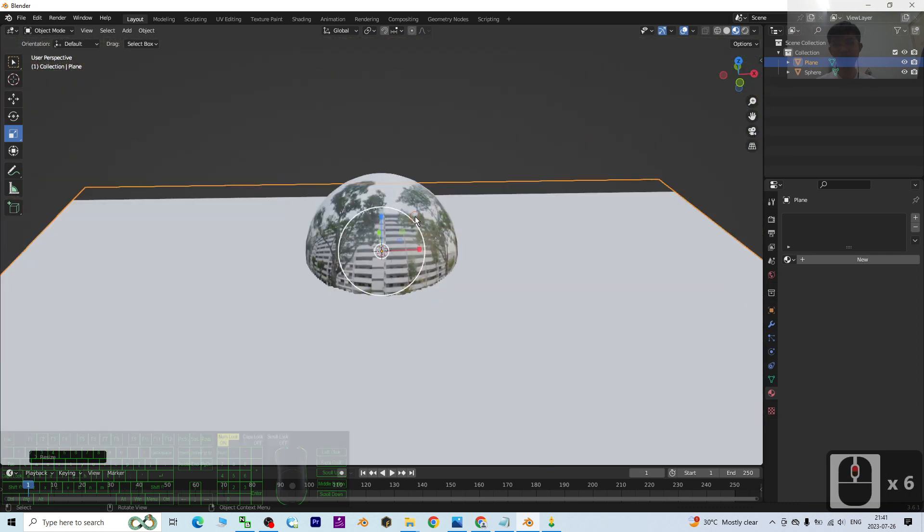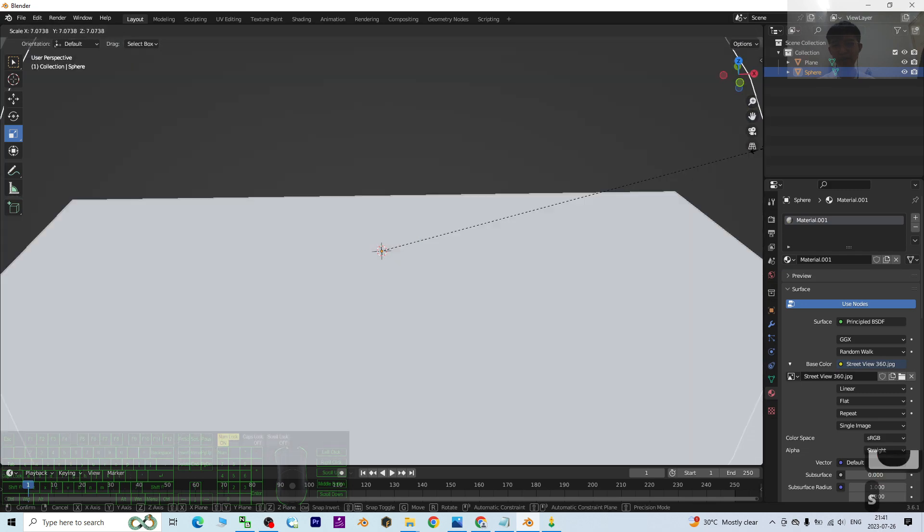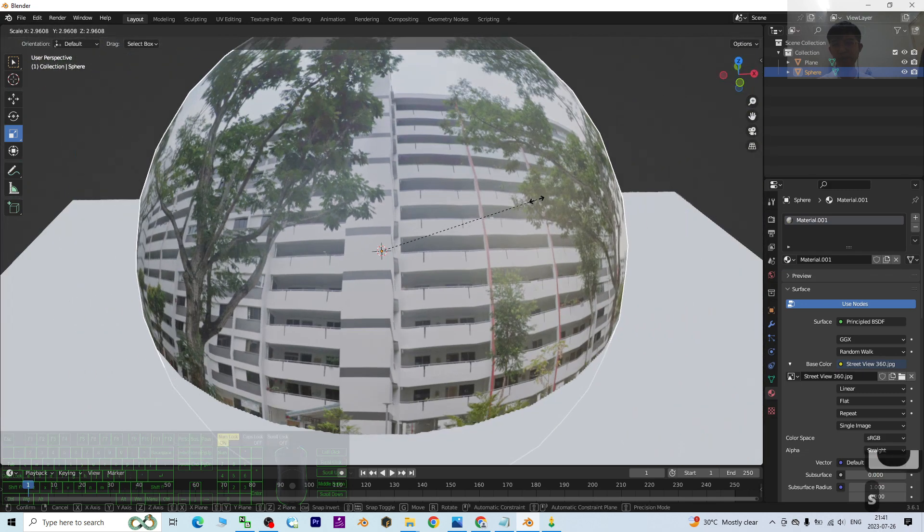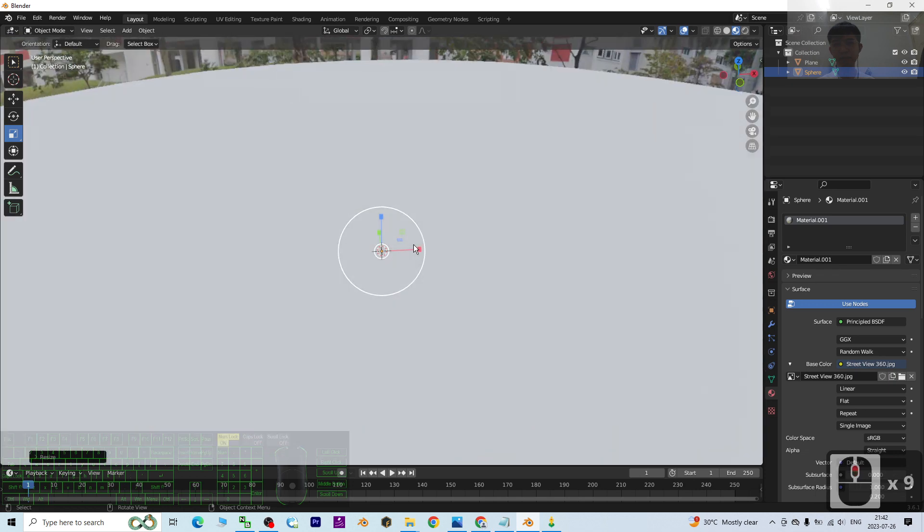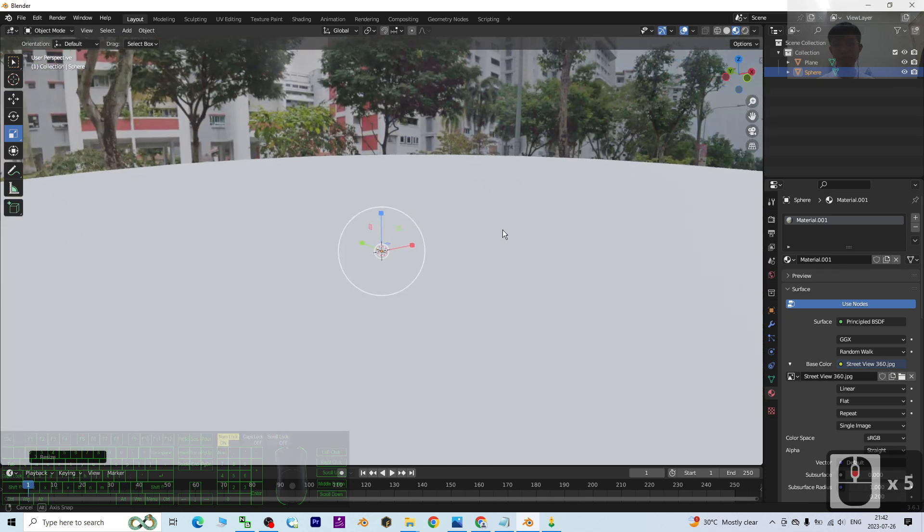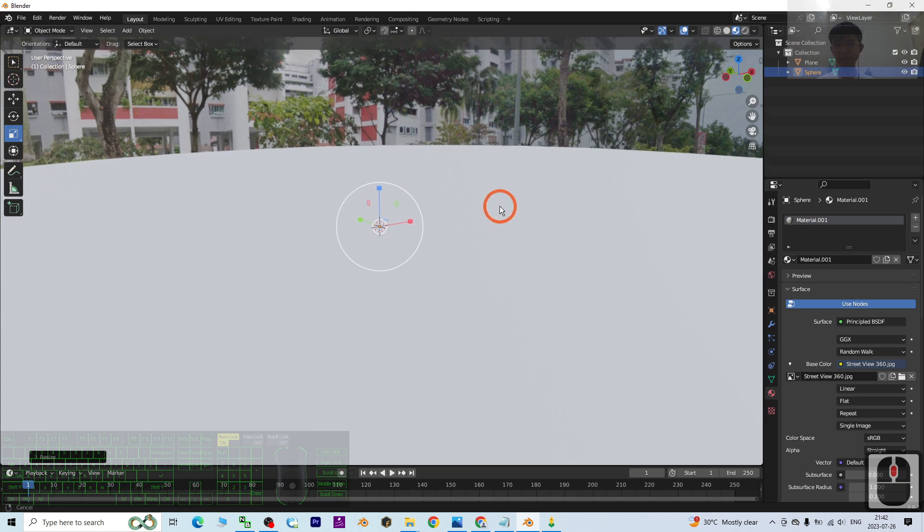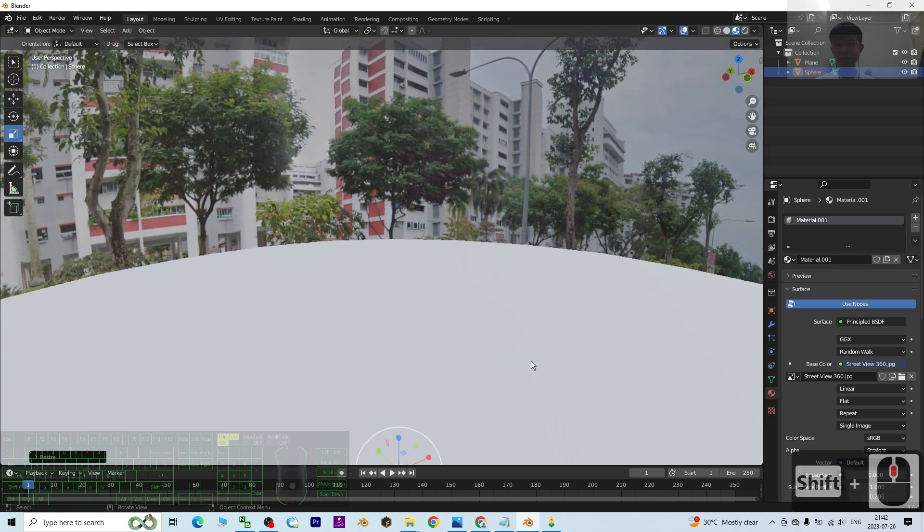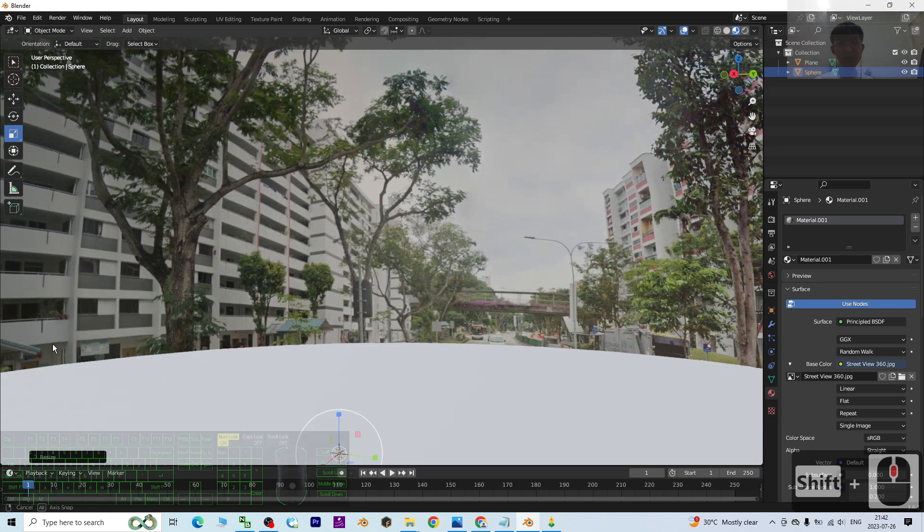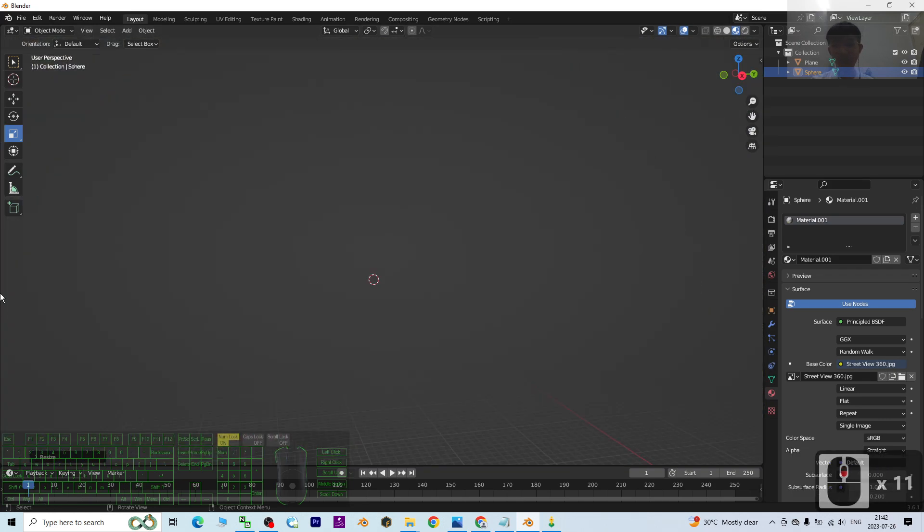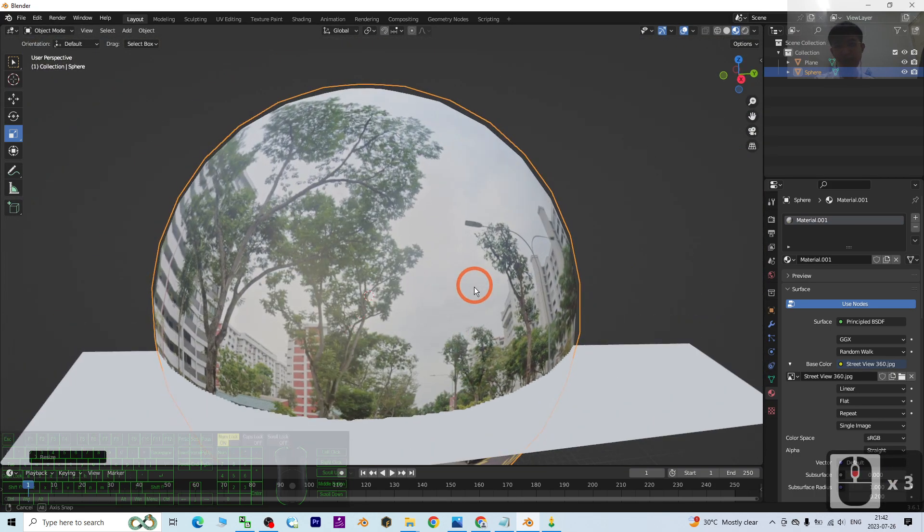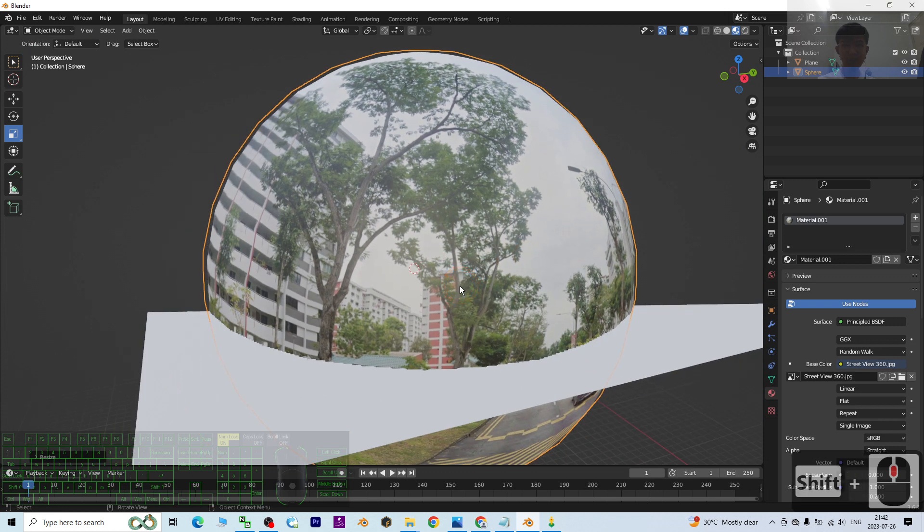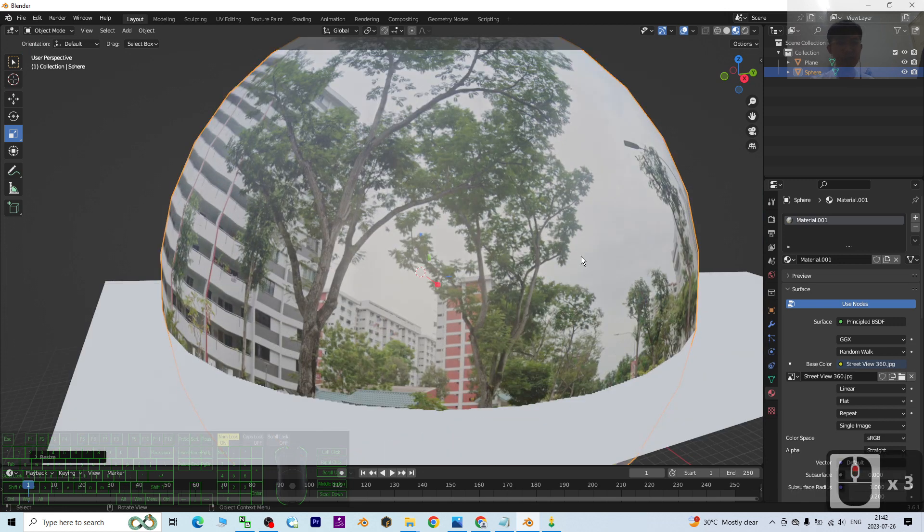Now just have a look. This is really the Google Street View. Right now, the whole 360-degree panorama is already captured, already imported from the Google Street View into Blender.